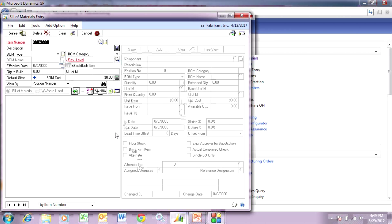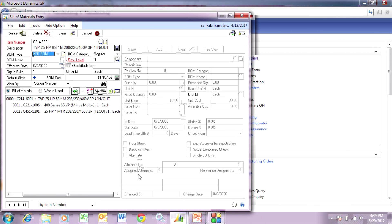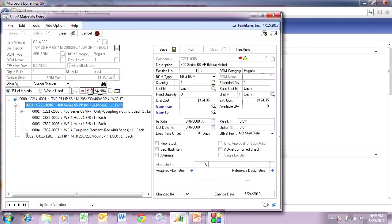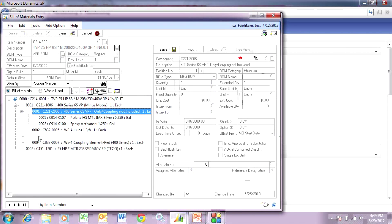This is my finished good bill of materials, and it has a couple of sub-assemblies. You can see those here. It's also controlled by serial numbers — you can see that by this logo here — which means that the finished good item needs to have a serial number when it's manufactured.